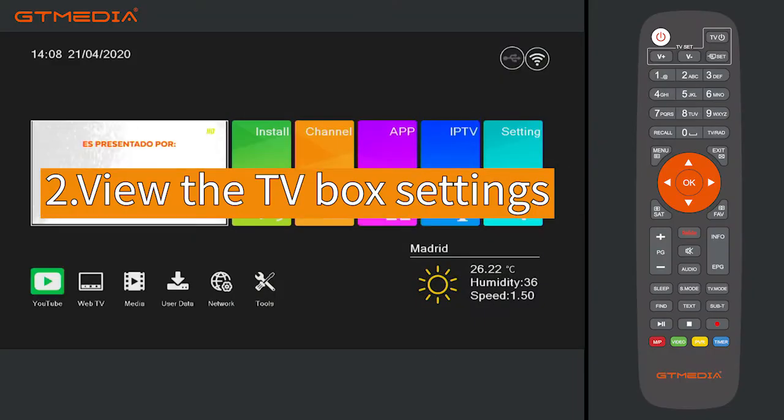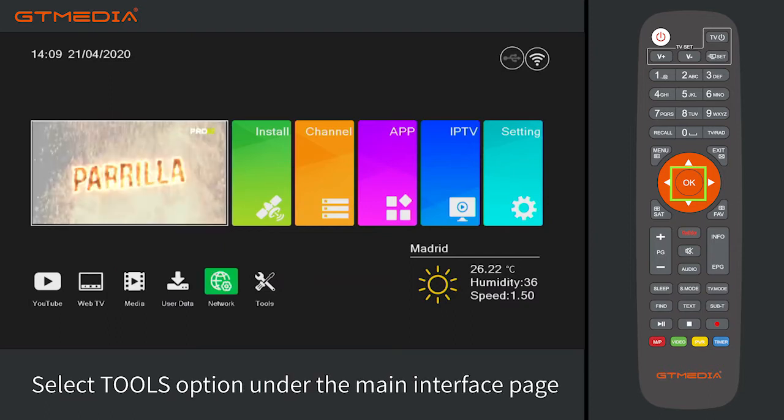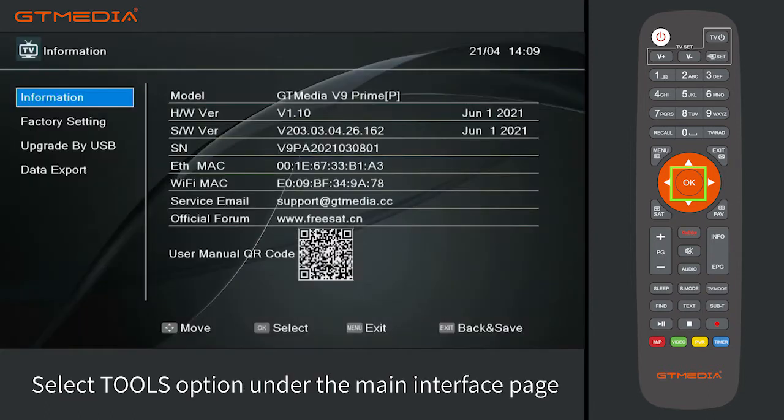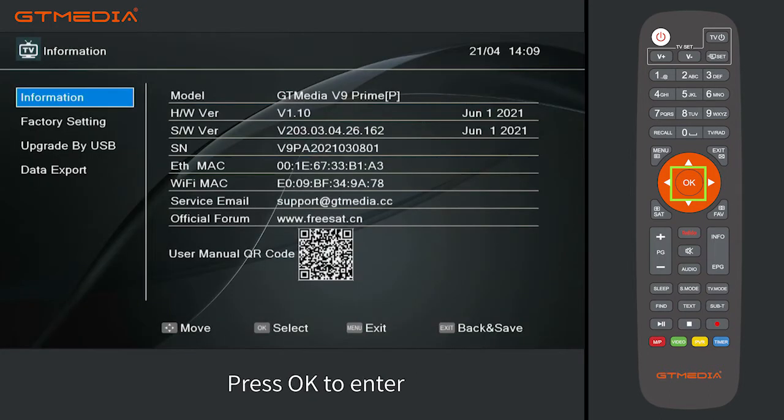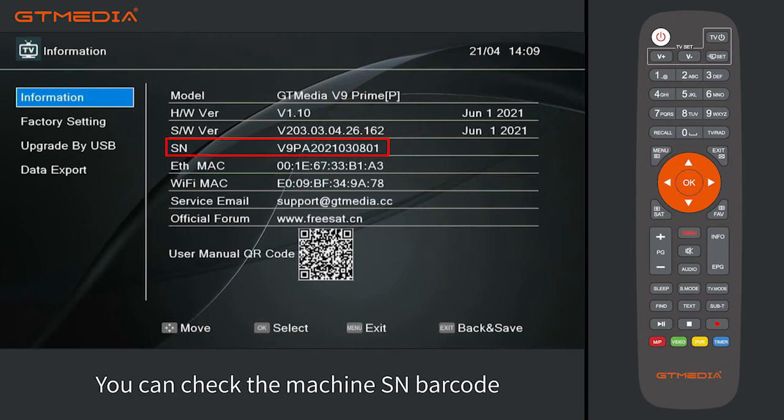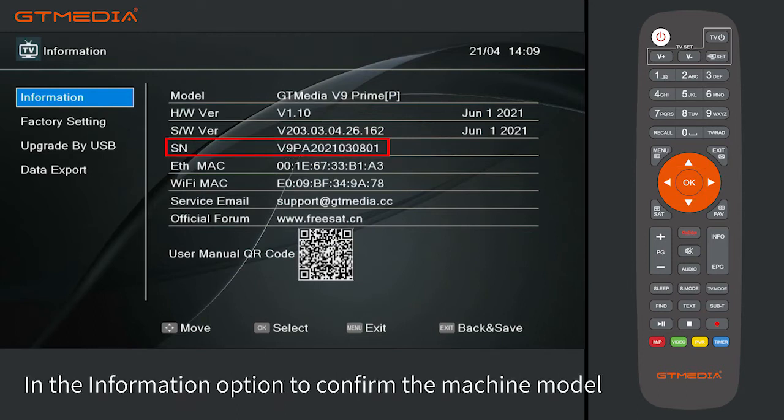Second, view the TV box settings. Select Tools option under the main interface page. Press OK to enter. You can check the machine's barcode in the information option to confirm the machine model.